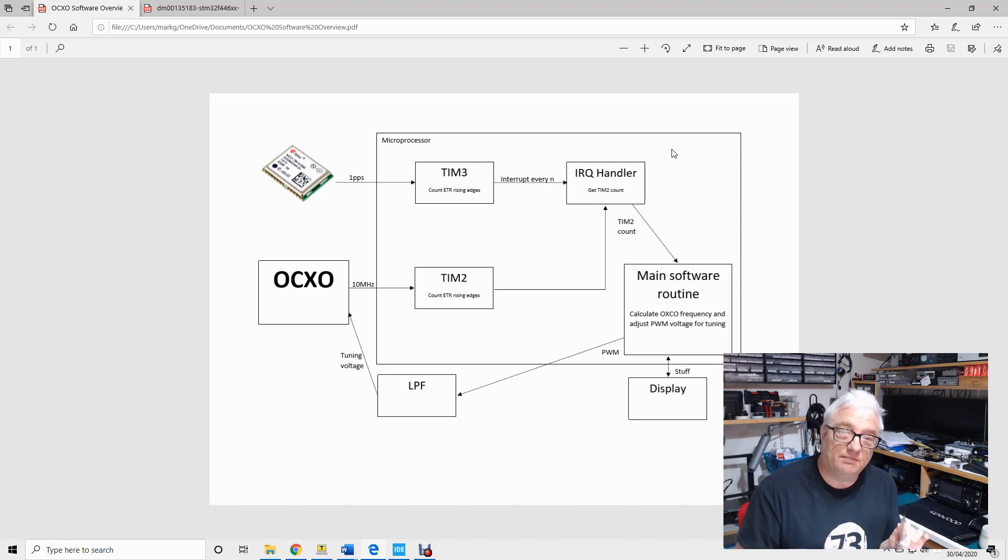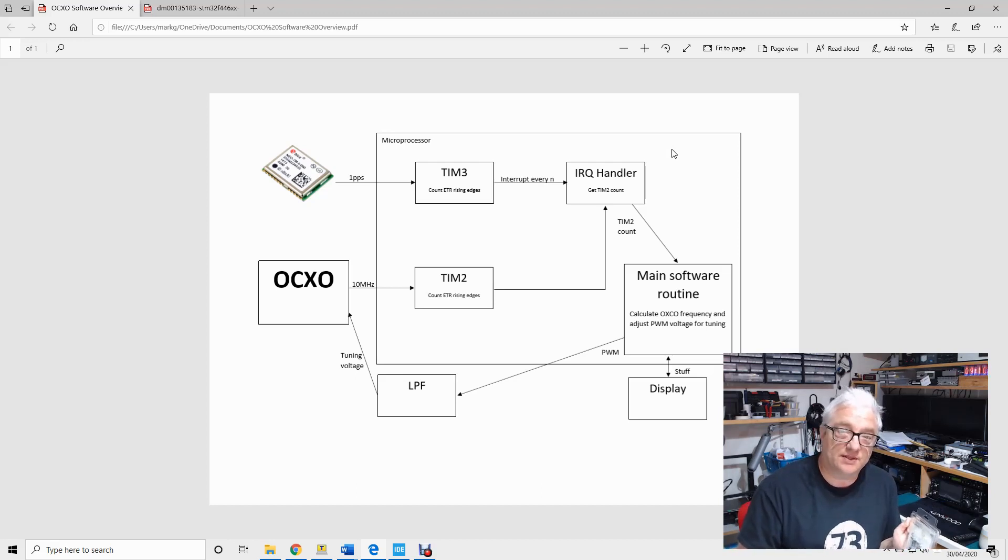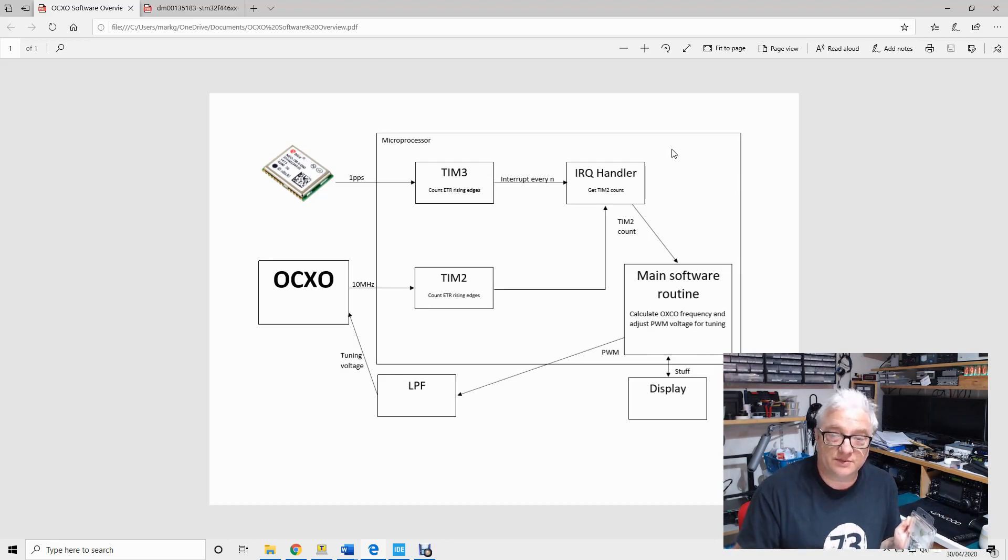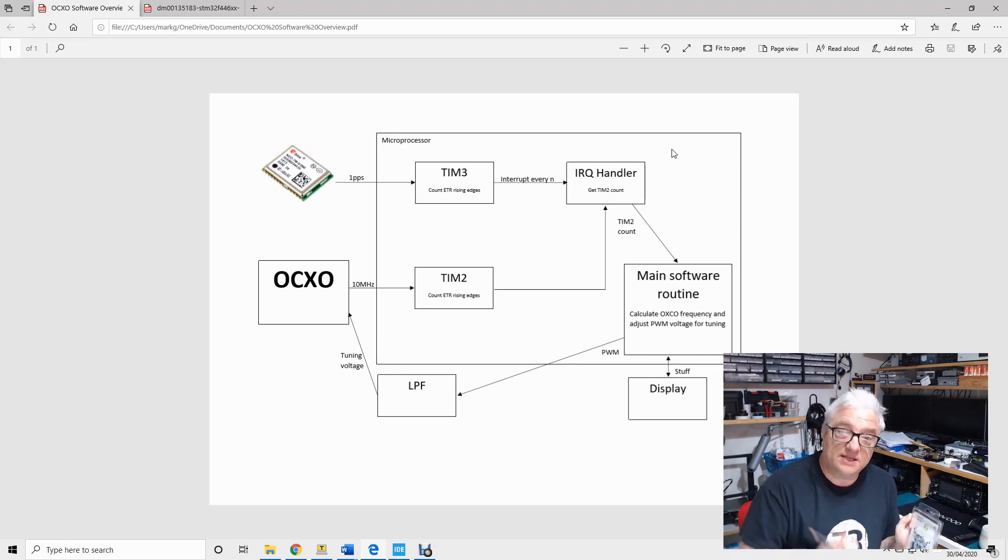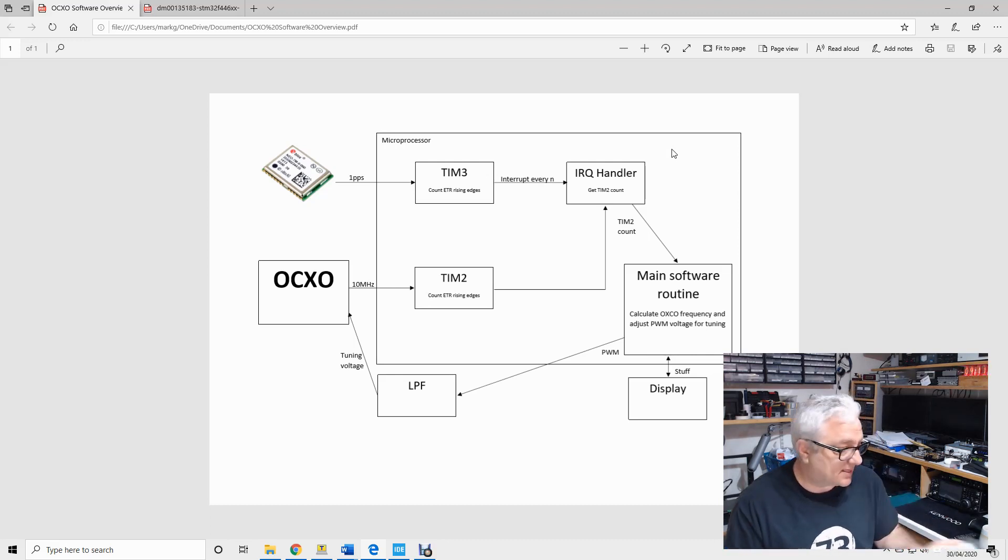This is an immensely complex topic and I don't begin to want this video to be a software lesson or a software tutorial, but just to give you some insight into the kind of things that go on in these things.